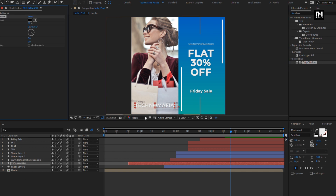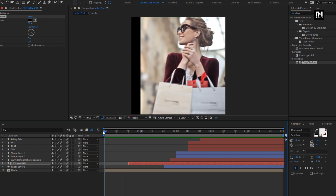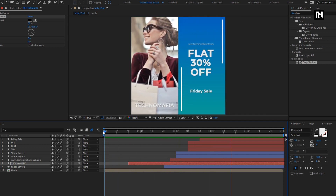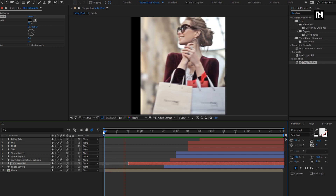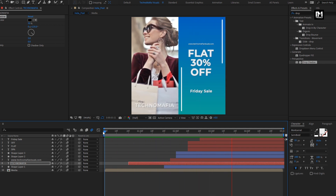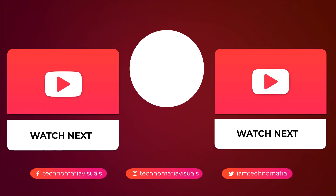Now let's see the complete preview. Here our social media post is created. Thank you guys for watching this tutorial. Bye.